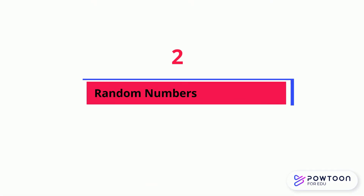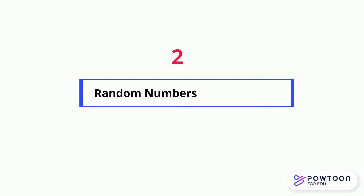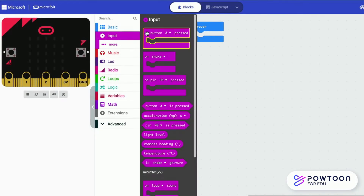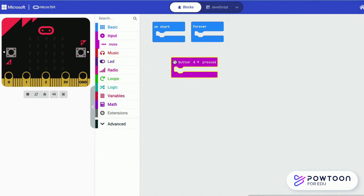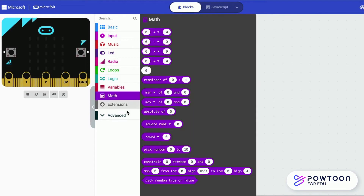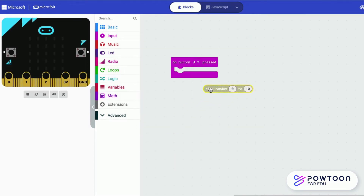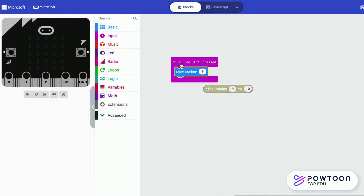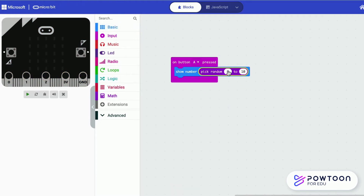Let's learn how to generate random numbers. Set the range of the random number from 1 to 5.